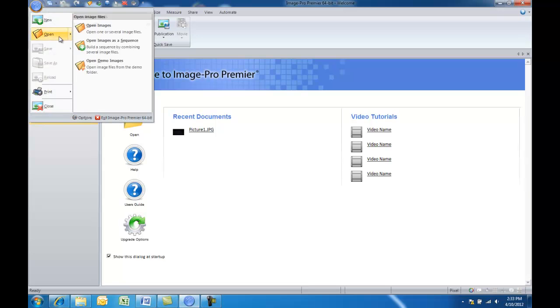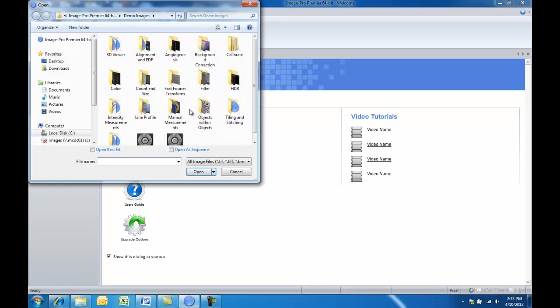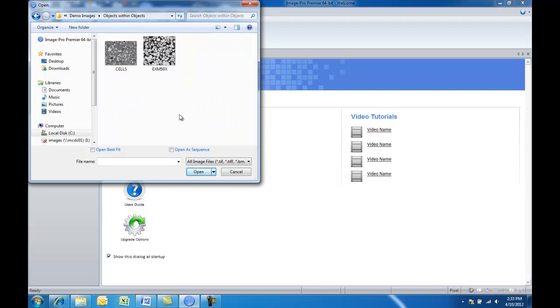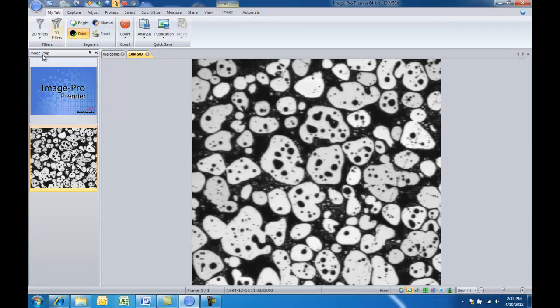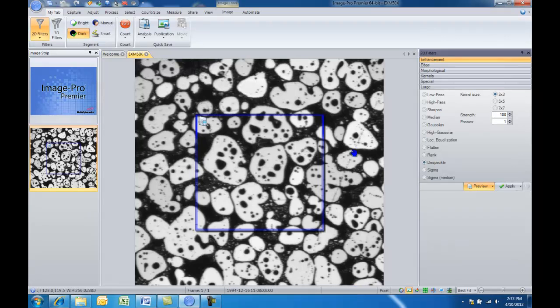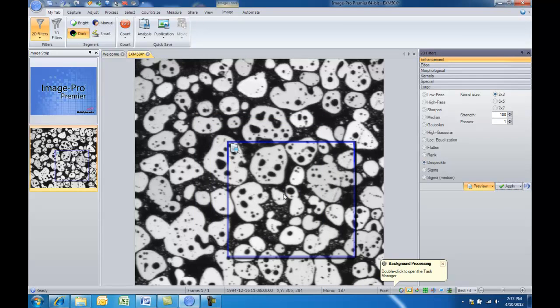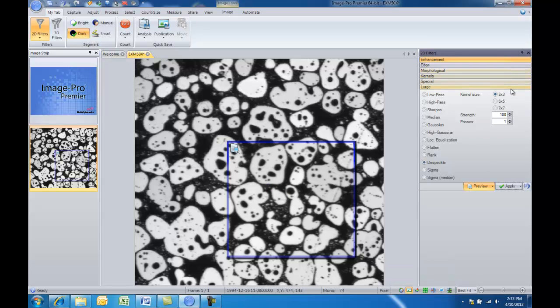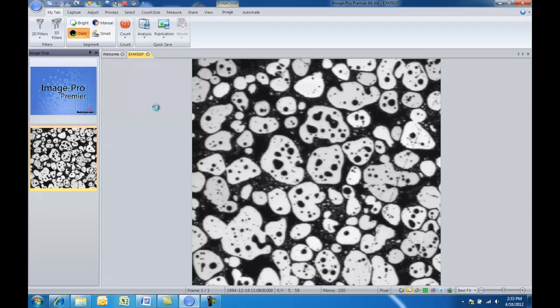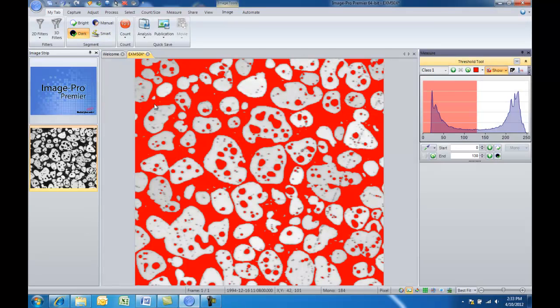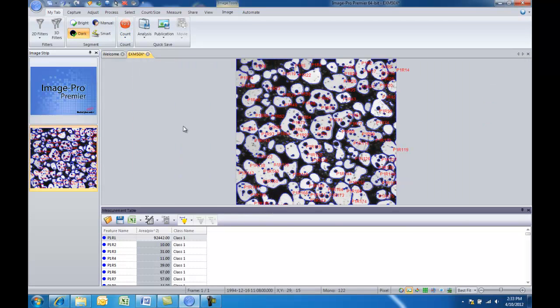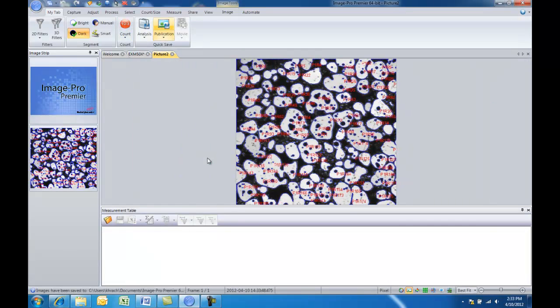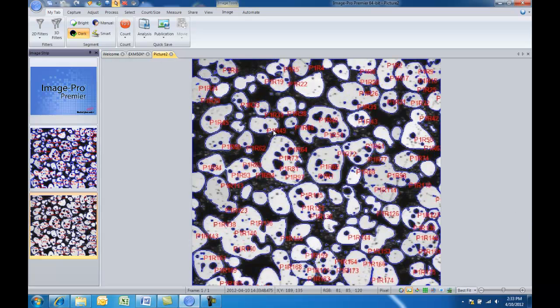So why don't we give it a whirl and see how things work here. Go ahead and we'll open an image. We could apply a filter on that image if we wanted to. All right, let's go ahead and do that. Filter's been applied. Find all dark objects. Count. And then save that image for publication, which basically created a snapshot of the image with all of the measurements then burned in.